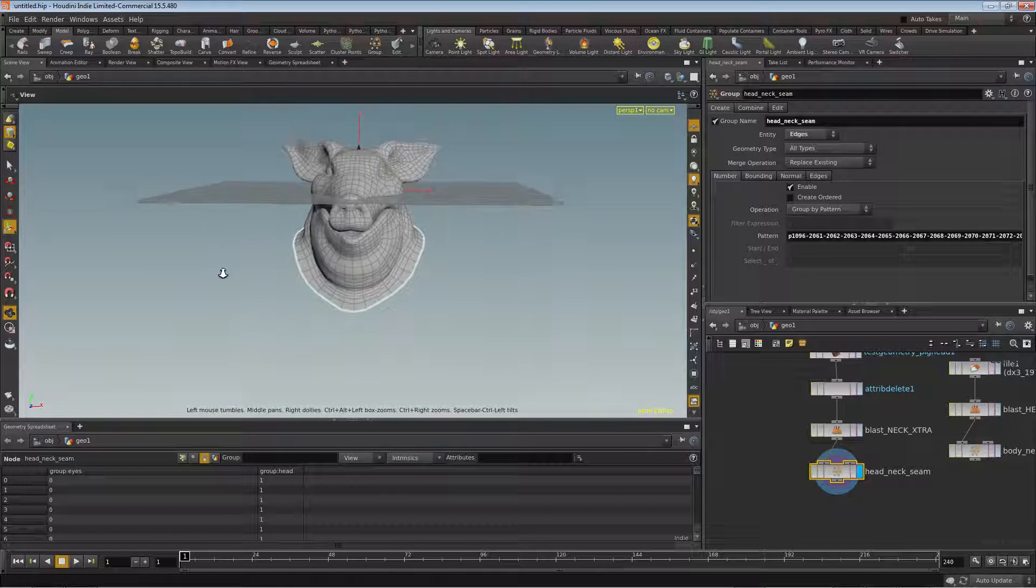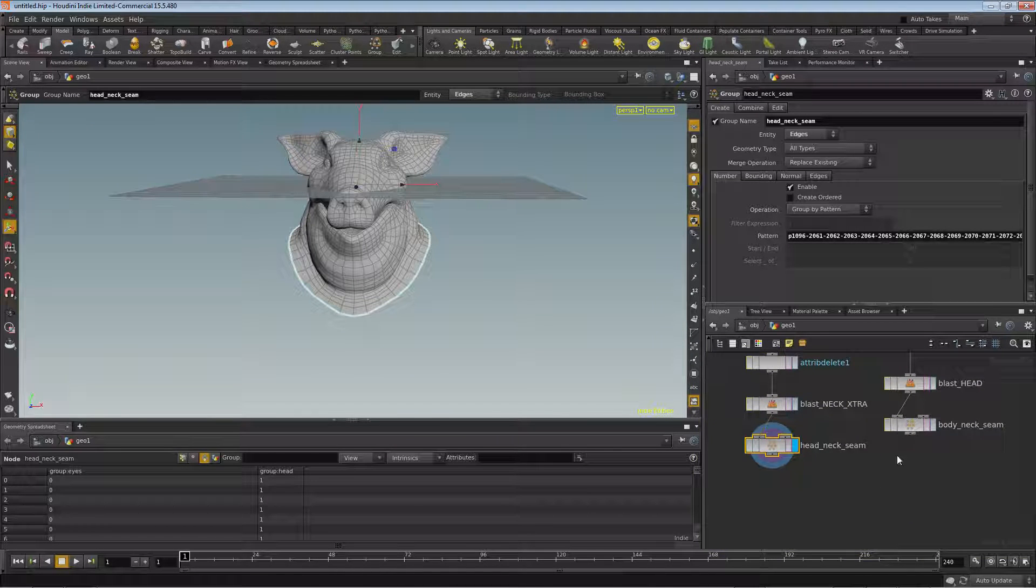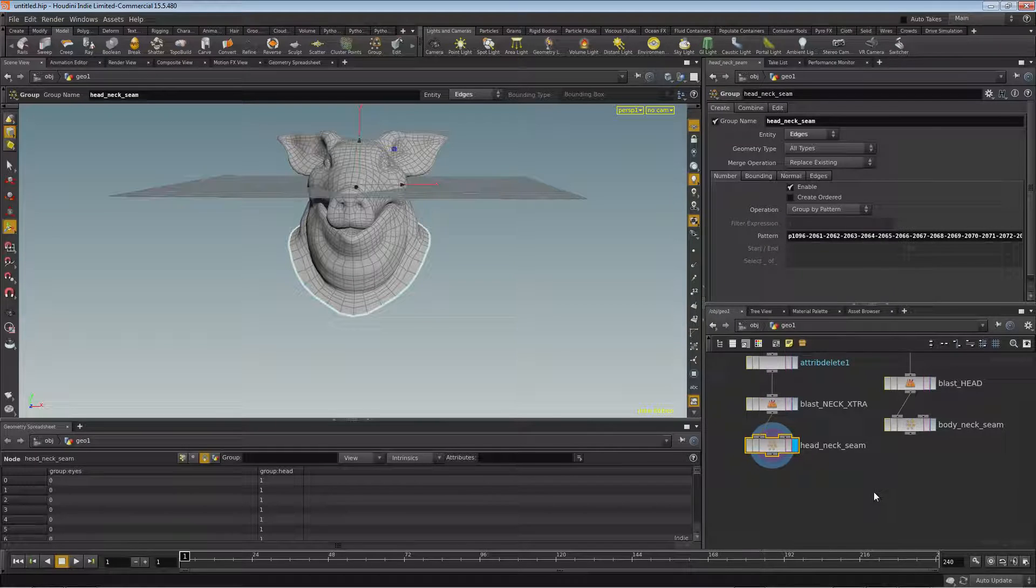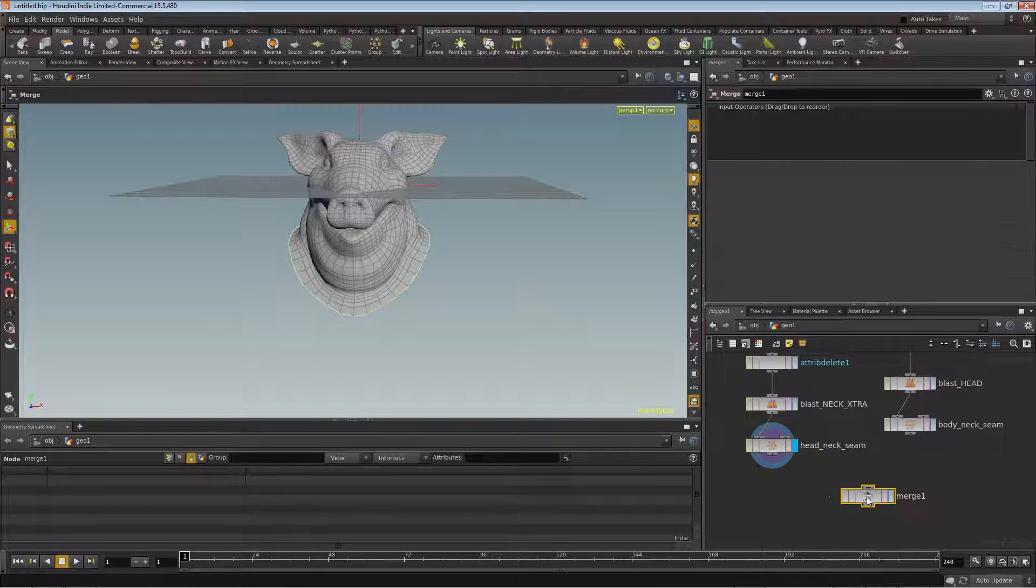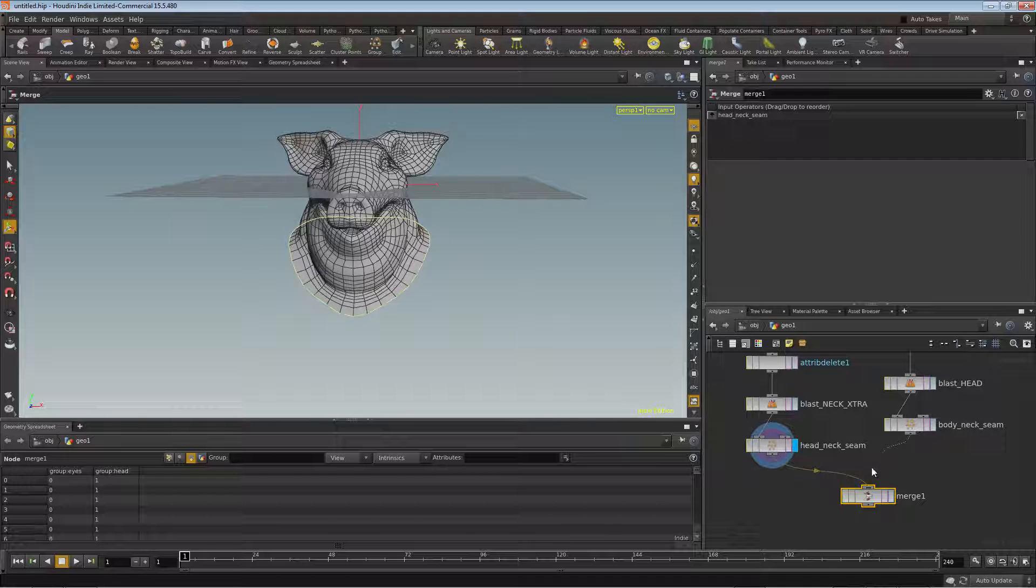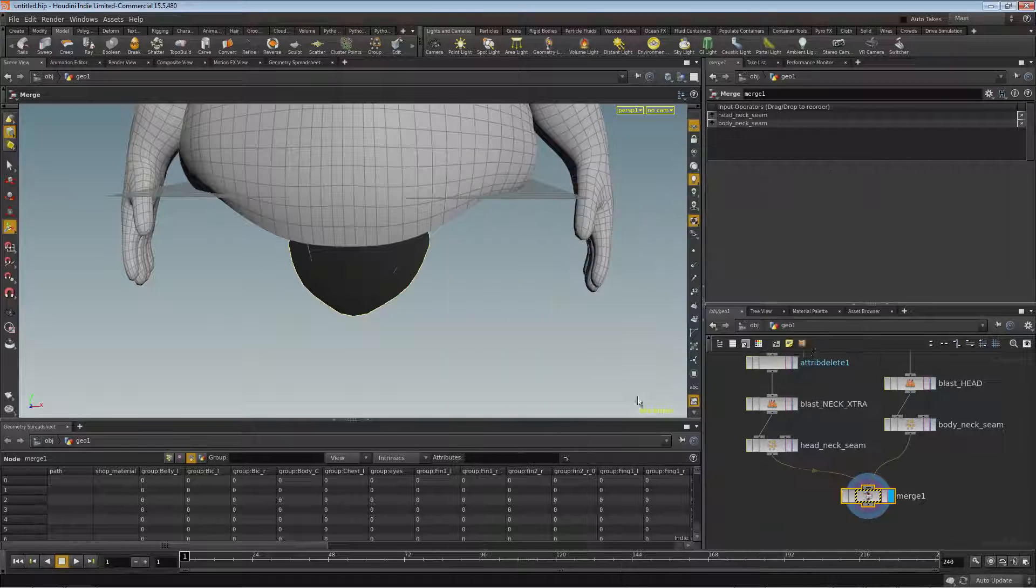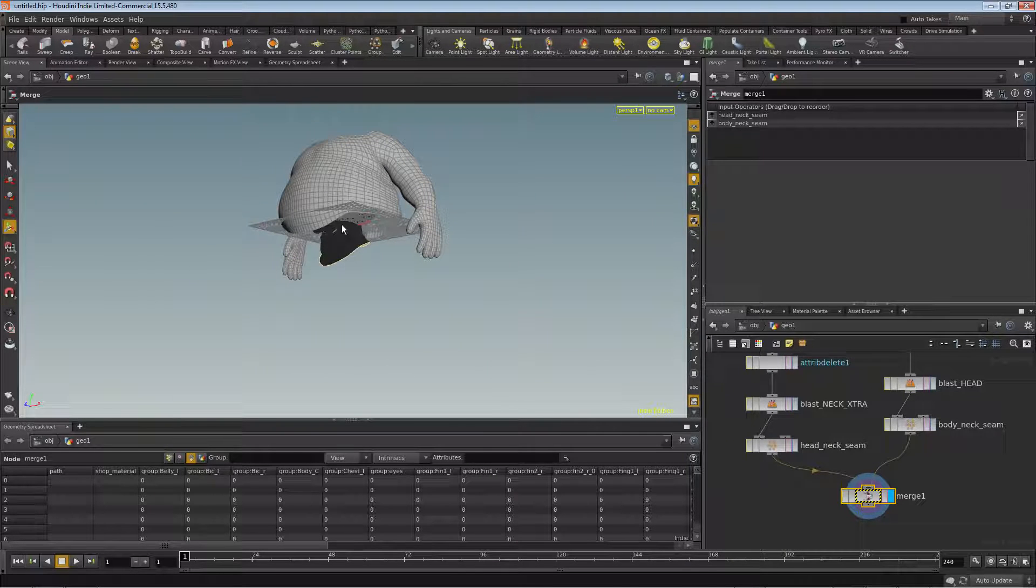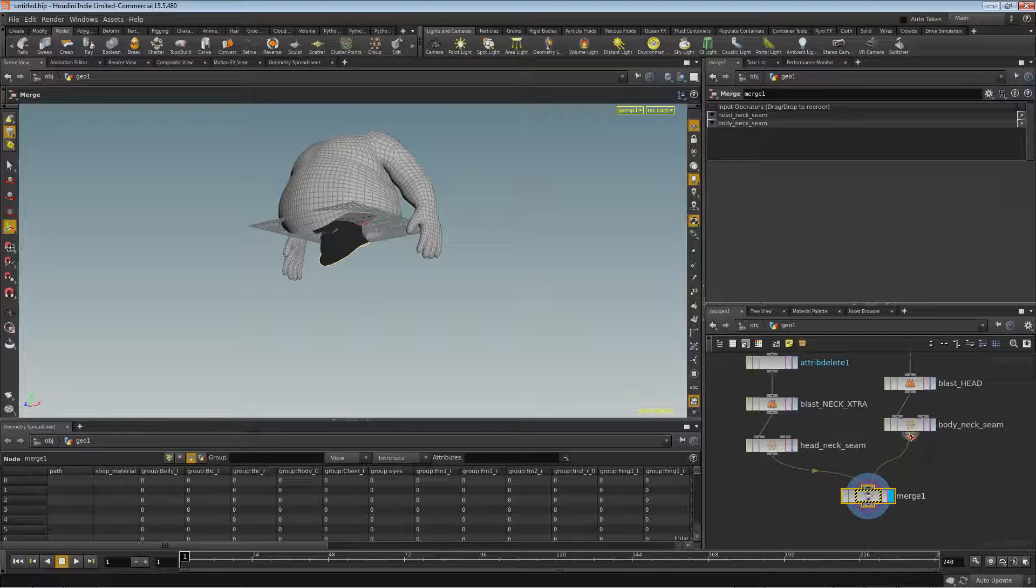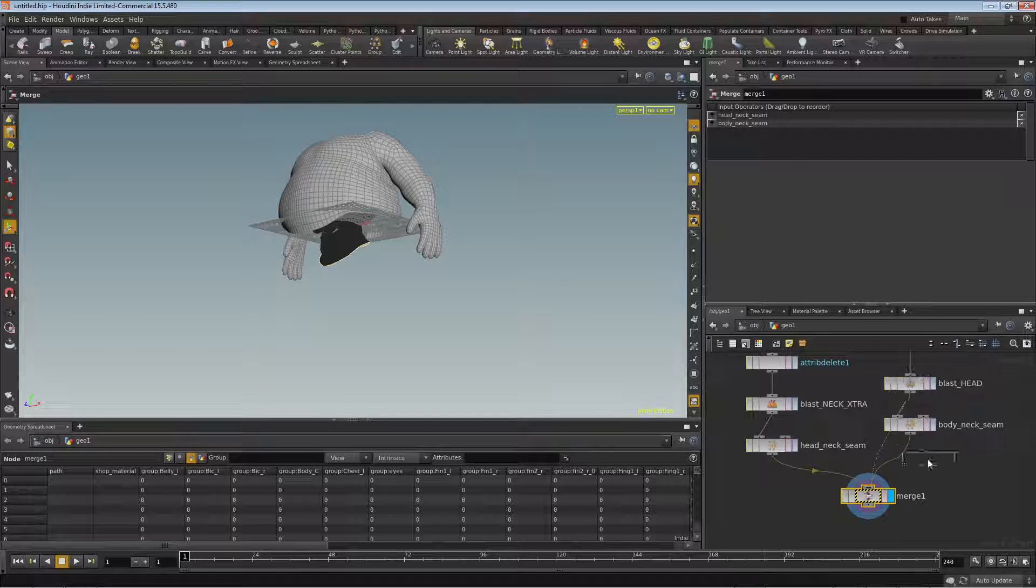And once again add that to a group and call this head neck seam. So at this point we need to merge these two together, but before we do this, we'll drop down the merge and it'll show us the initial problem we're going to have. So we'll drop down our merge here, activate it, and you can see we've got a warning because of a mismatch of attributes. And that mismatch is causing this head to be black and the body to be white. So we want to fix that by dropping down another attribute delete here on the body side.